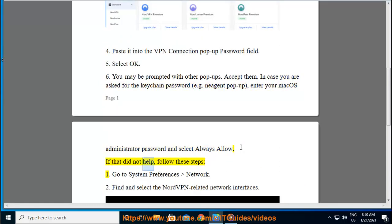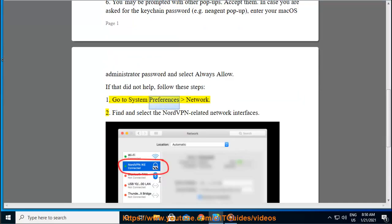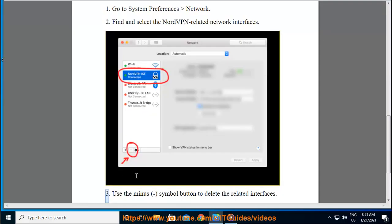If that did not help, follow these steps. 1. Go to System Preferences Network. 2. Find and select the NordVPN related network interfaces. 3. Use the minus symbol button to delete the related interfaces.